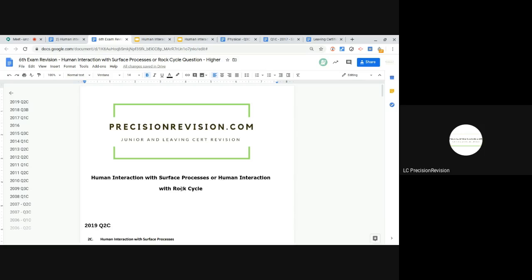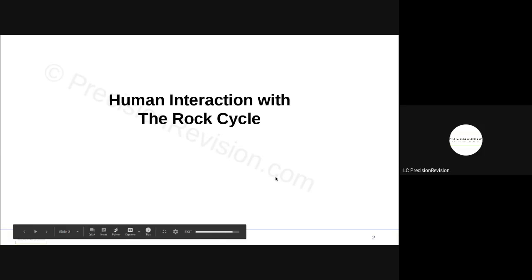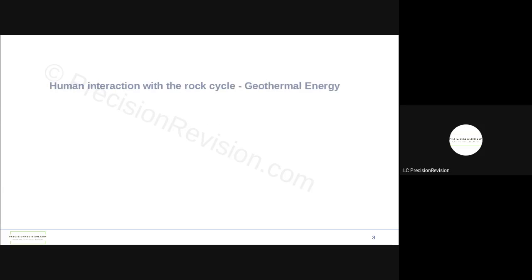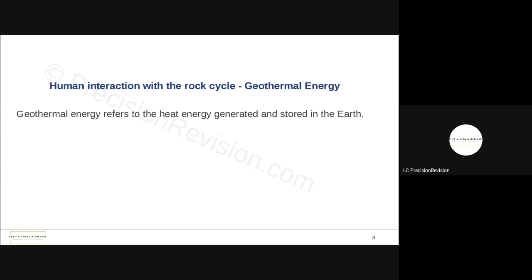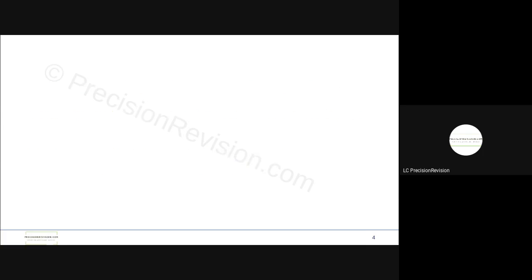Here are the notes for human interaction with the rock cycle. Just going to go through these quickly with you just to give you an idea as to what's involved. My recommendation here would be maybe as I'm speaking, after a minute or two, just stop me and see if you can write your own notes based upon what I've said. So human interaction with the rock cycle, and the example we're choosing is geothermal energy. Geothermal energy is the heat generation stored in the earth. It's supplied to the ground from two main sources: magma near the earth's surface or solar energy that's trapped by the ground, so that's energy supplied by the sun.